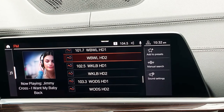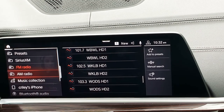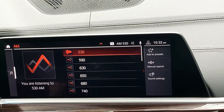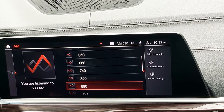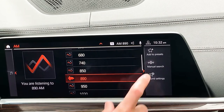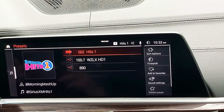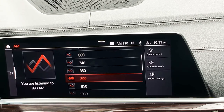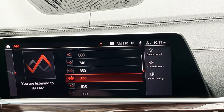We also have the same Sound Settings found under Sirius XM. Now let's go right to AM radio — same concept we've seen. We have artwork if there's any, our AM stations listed in the middle, and 'add to presets.' Let's do 890 — I'll tap on there, add to preset, and pull this over. Now I have three presets: Hits 1 from satellite, 100.7 from FM, and 890 from AM. We still have Manual Search and Sound Settings here as well.